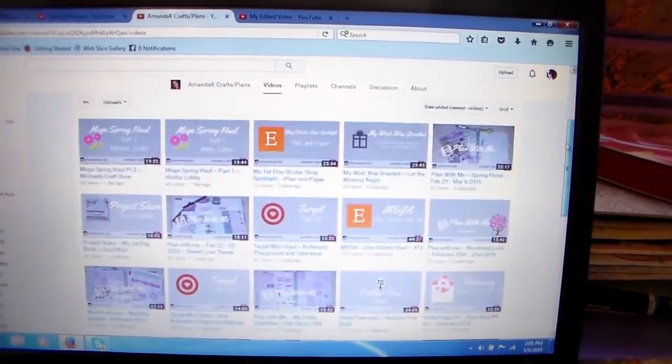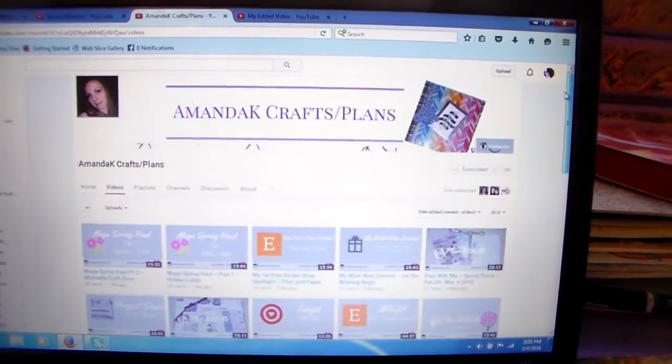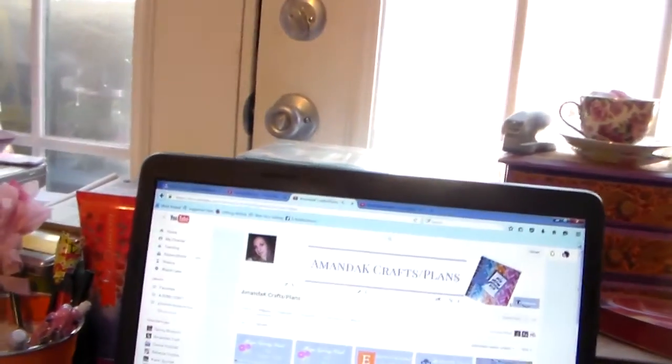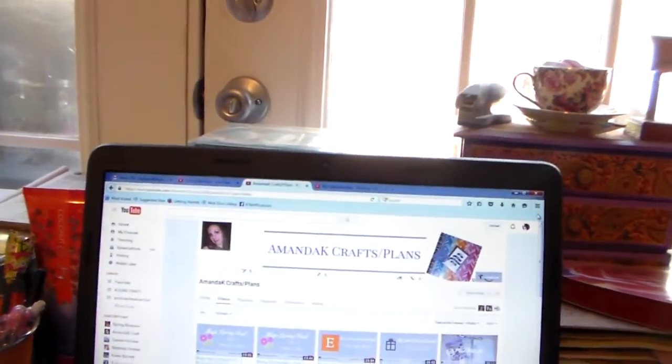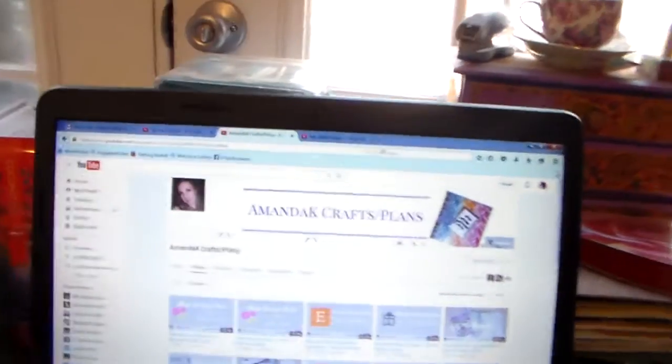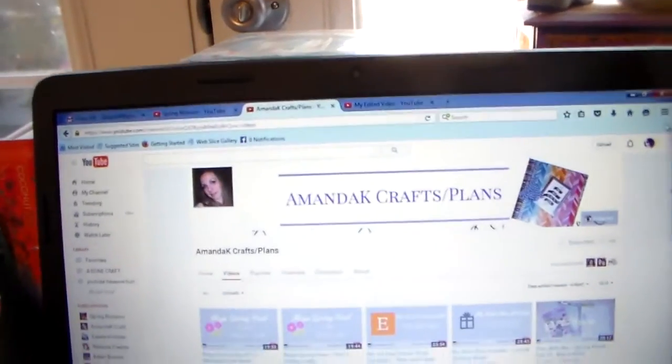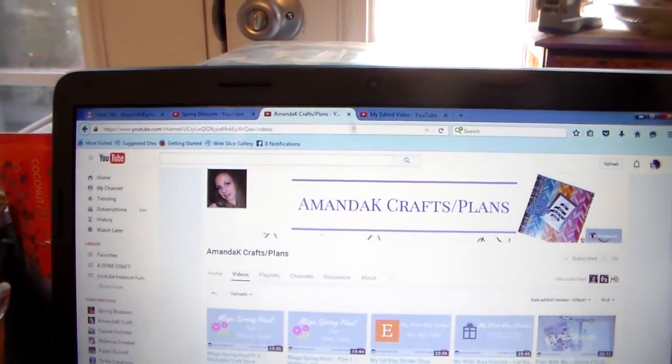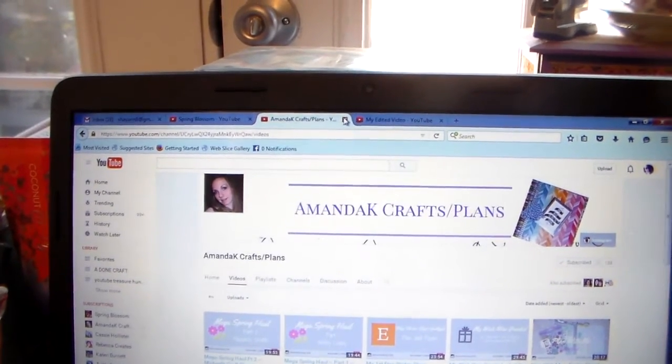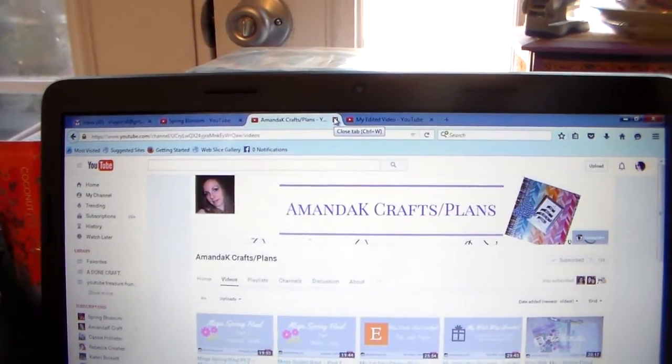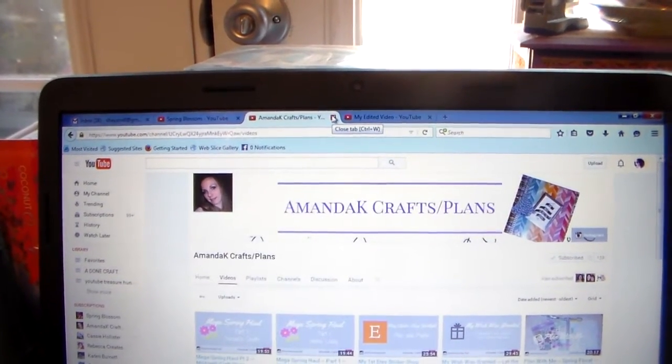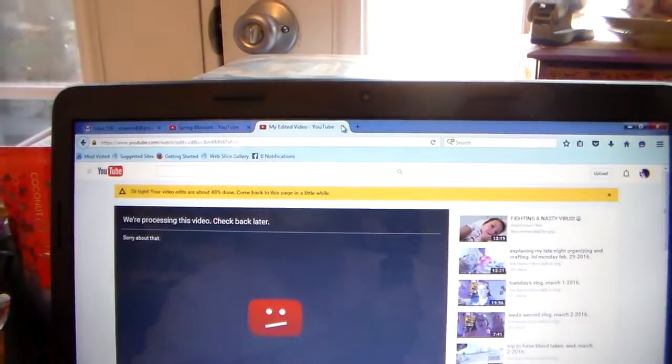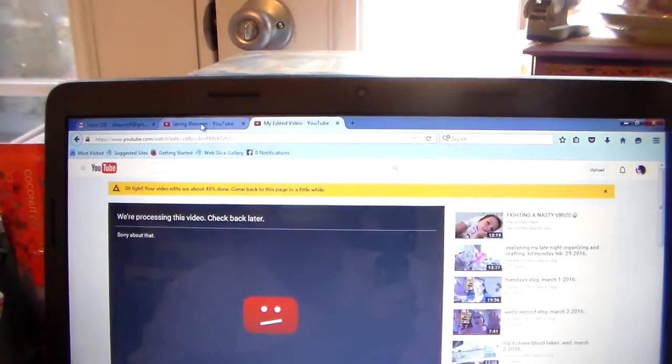So, all right. So, Amanda K, welcome to my channel. Thank you for subscribing to me. Hope you will enjoy all of my crazy videos. Okay. Now, let's go to the other one. Oh, everybody go check out Amanda K Crafts and Plans.